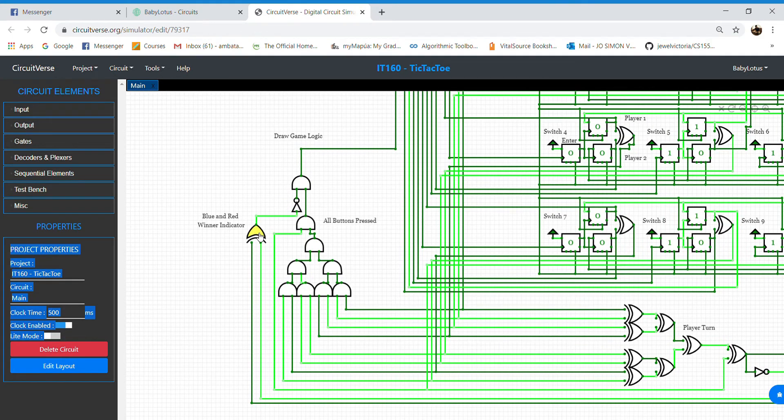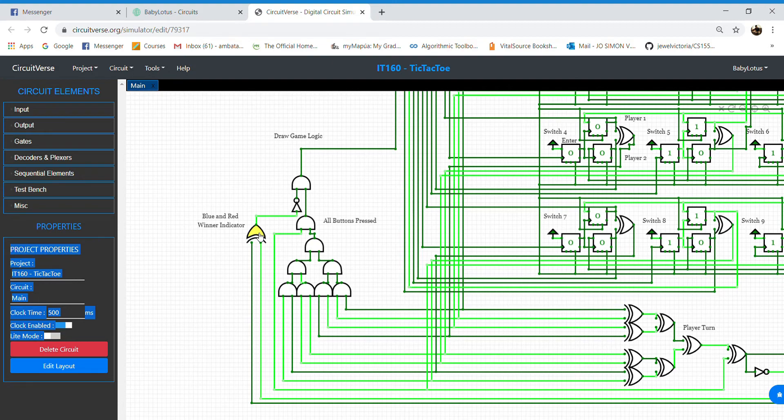In the XOR part, it would output a truth value and will be negated by a NOT gate, which then will make the LED for draw game to not light up.